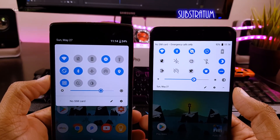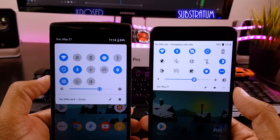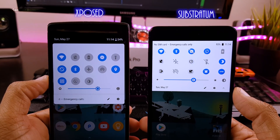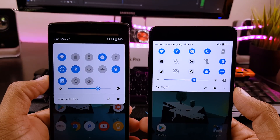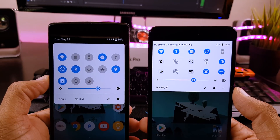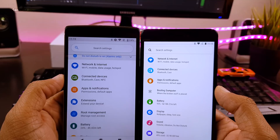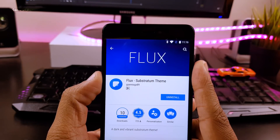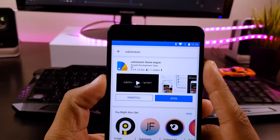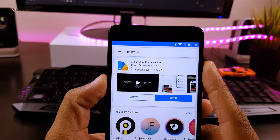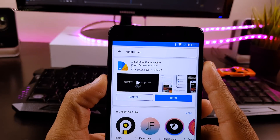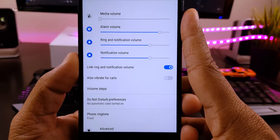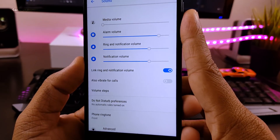On the right we have our new Substratum theme Android P, and on the left we have the Xposed module Android P. In both of them you get a full makeover in the notification drawer and settings menu. This Substratum theme is called Flux White, and to install it you will require a Substratum theme engine app. You can download the theme engine and the theme itself directly from the Play Store. All the buttons are Android P looking, along with the brightness slider.